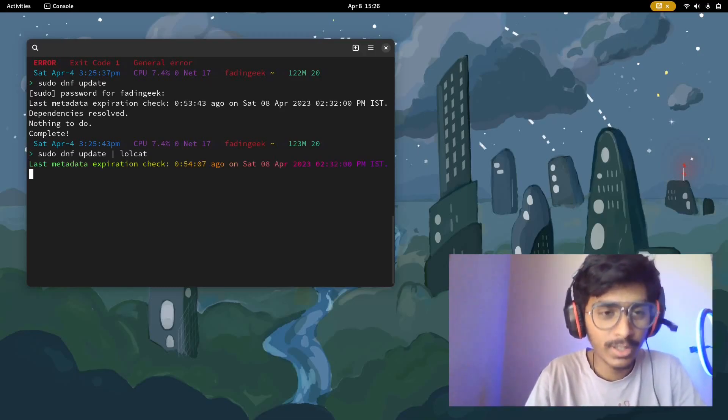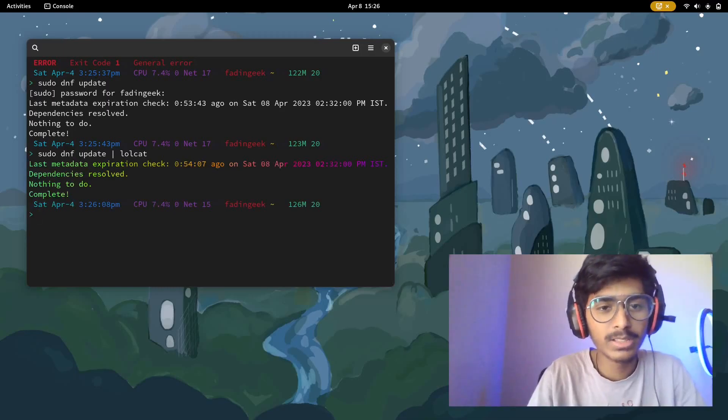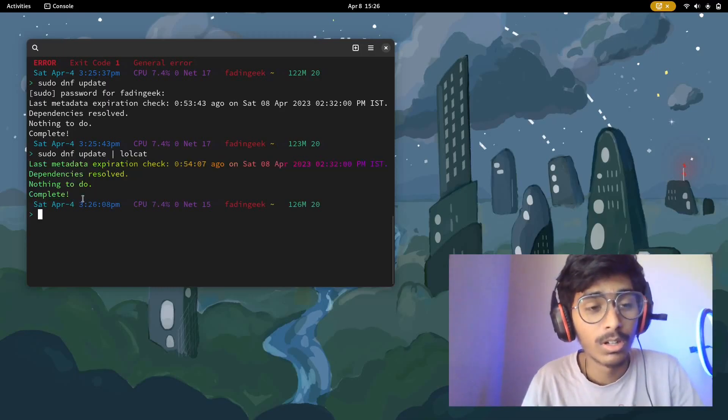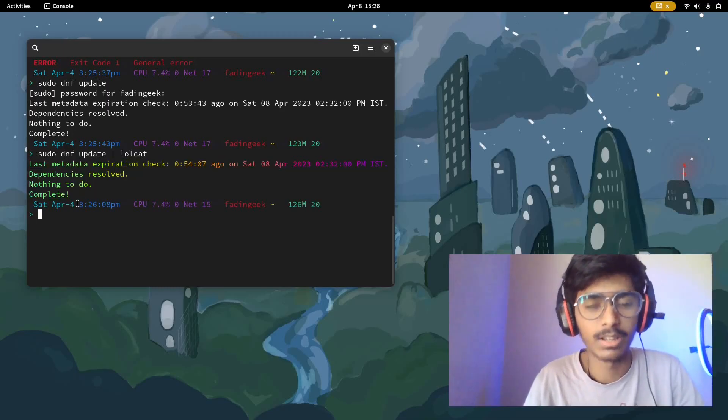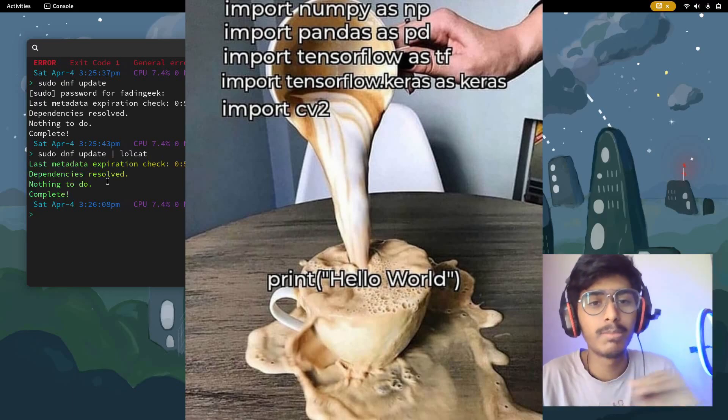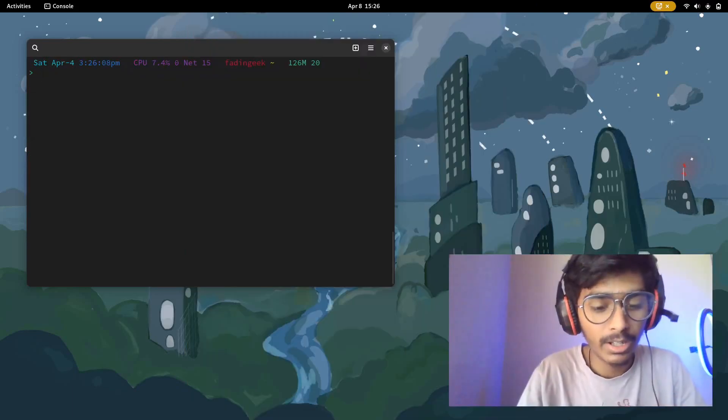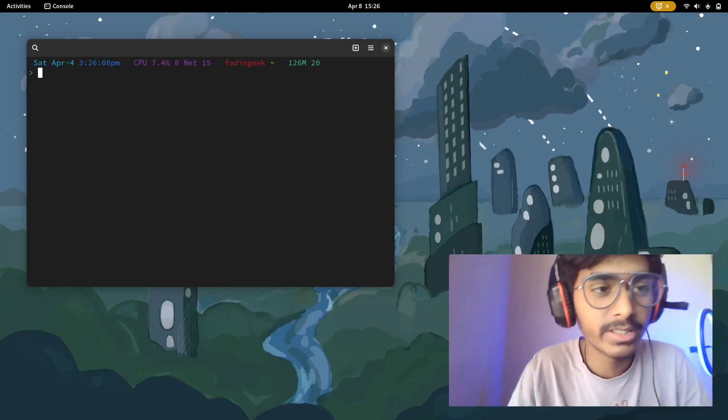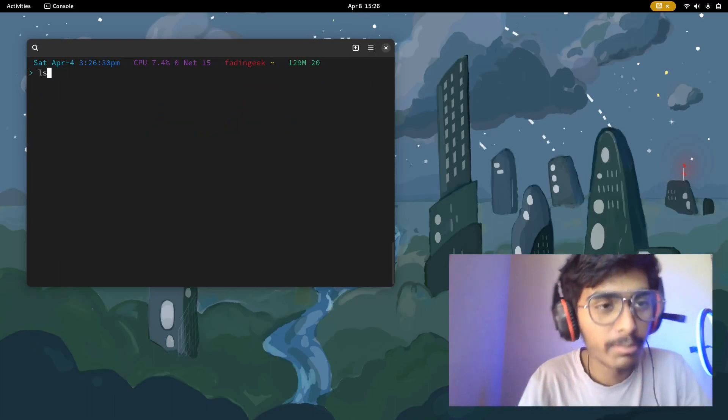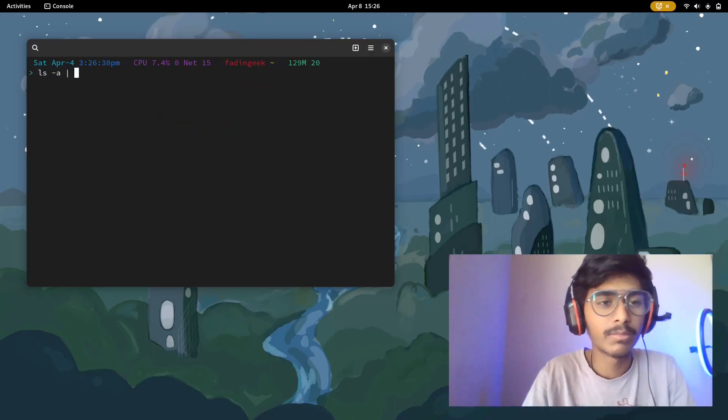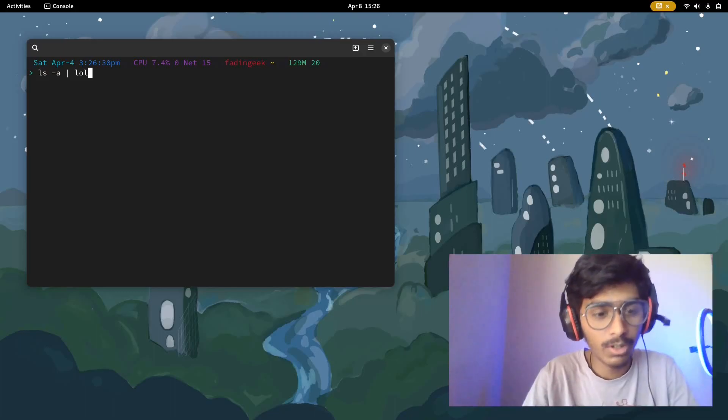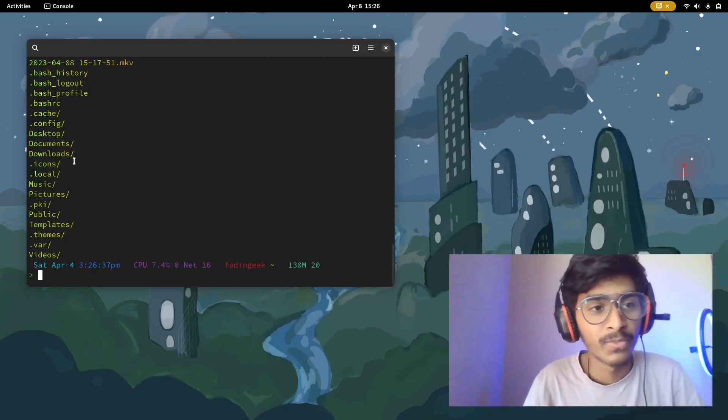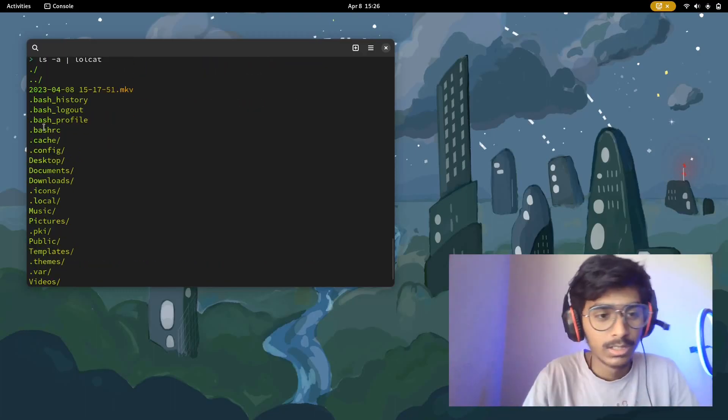Now what this does is it makes your output look amazing. And this is probably one of the best outputs I have ever seen. Let's say you want to make something more interesting. Let's say ls. How you could actually make it more interesting is by adding lolcat. Again this looks amazing.